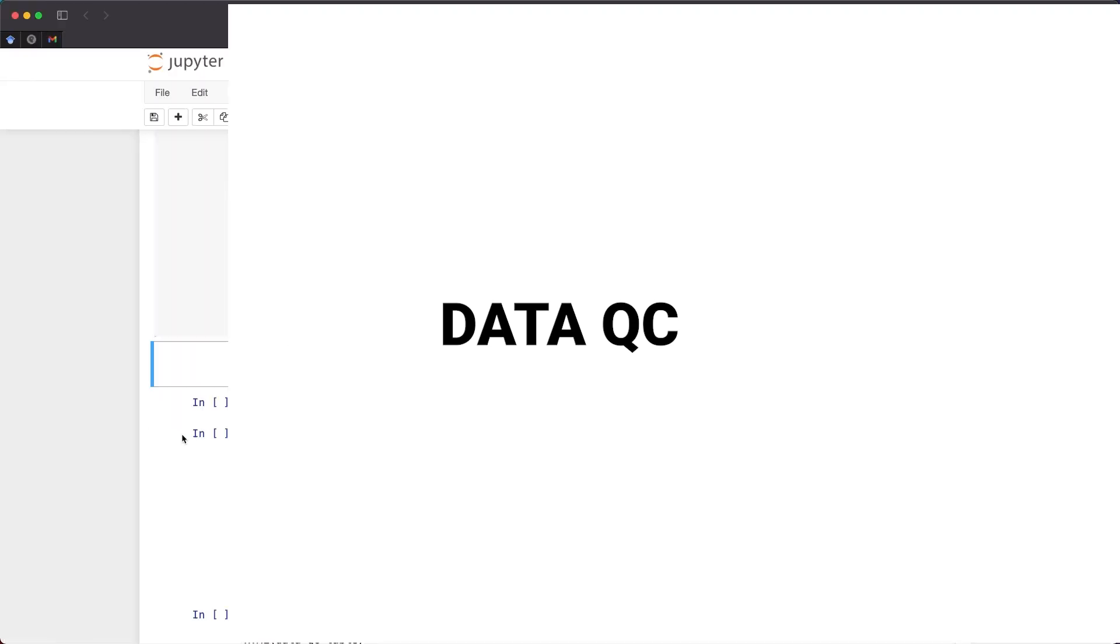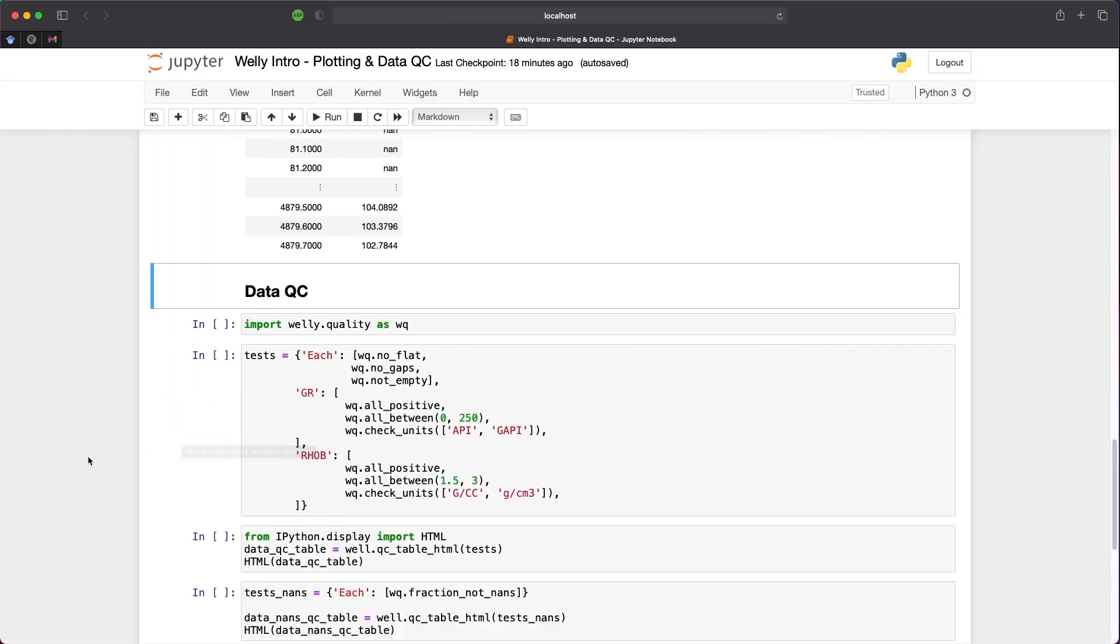The next step is to check the data quality. This is an important part of the petrophysical workflow. The borehole environment can be a hostile place with high temperatures, high pressures, irregular borehole shapes, etc. All of which can impact the logging measurements. This can result in numerous issues such as missing values, outliers, constant values, and even erroneous values.